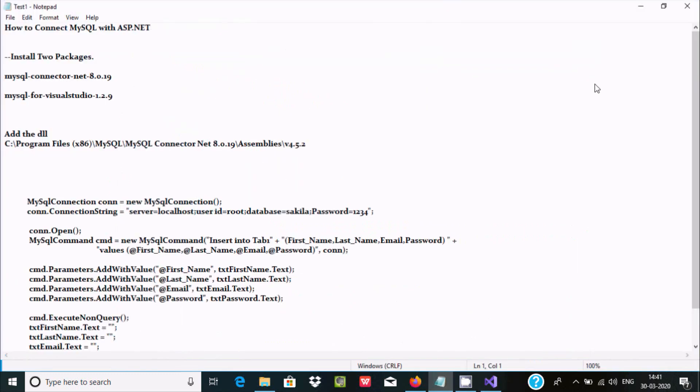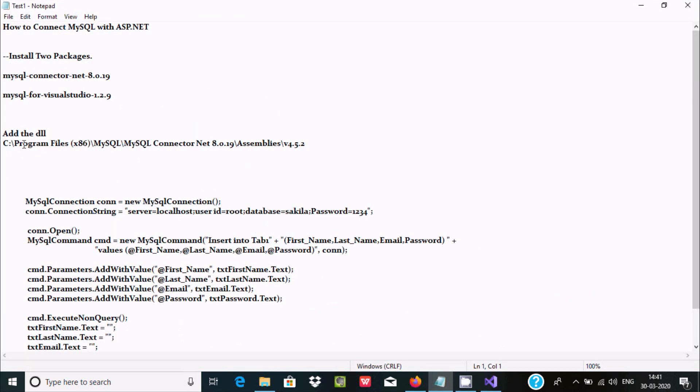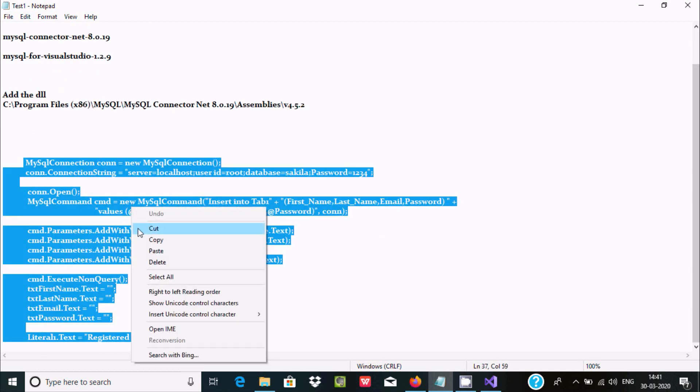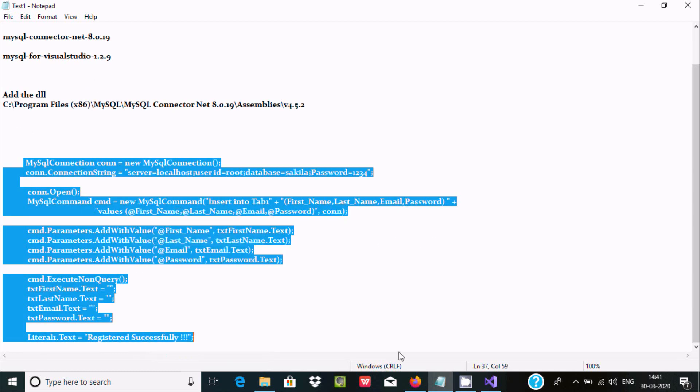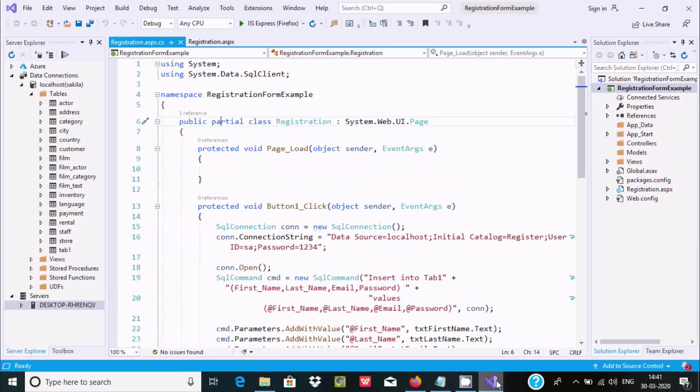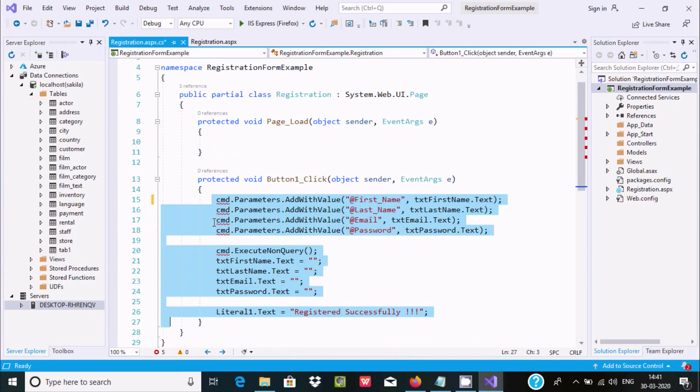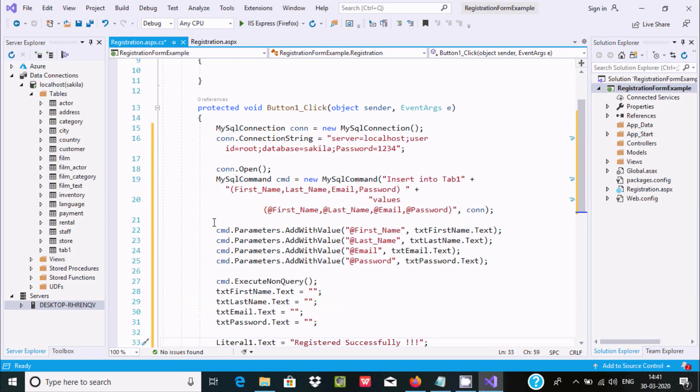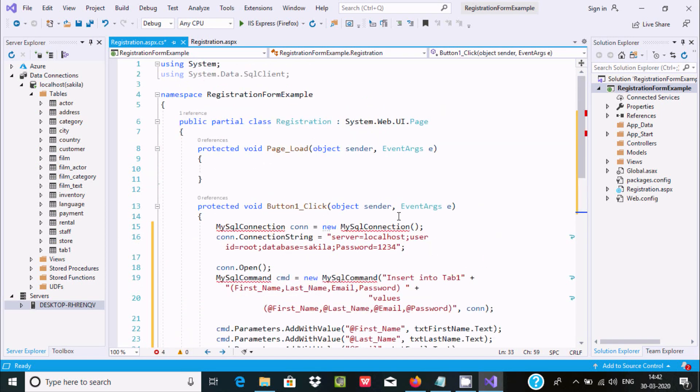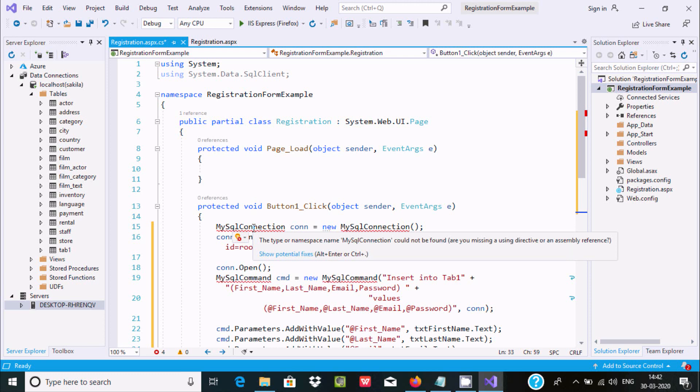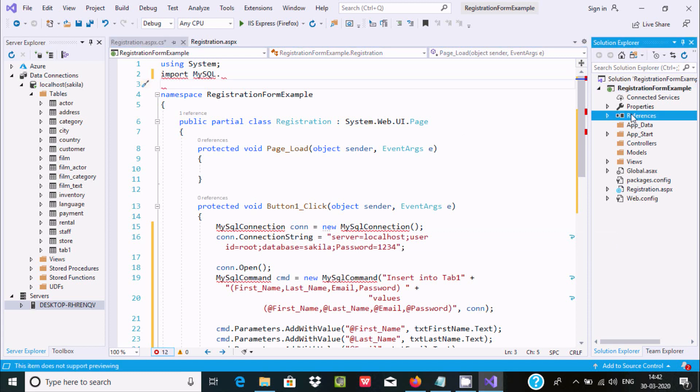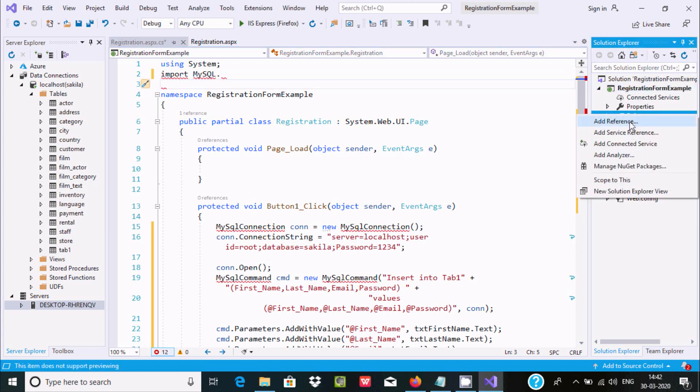Now the next step is writing code. I'm getting an error that MySqlConnection namespace could not be found. Go to References, right-click on References, and select Add Reference.